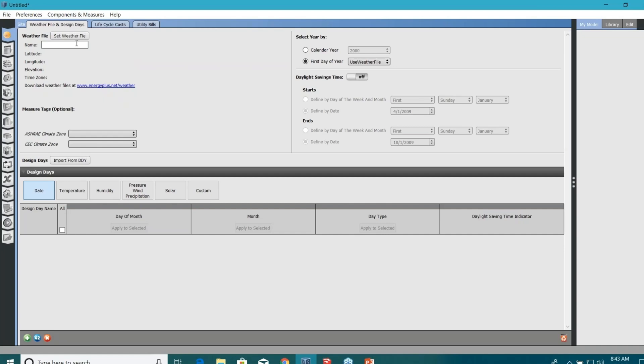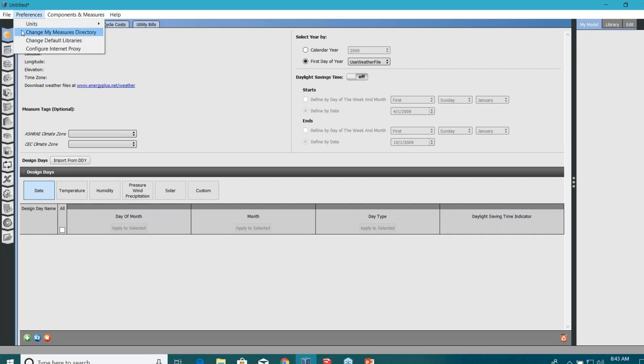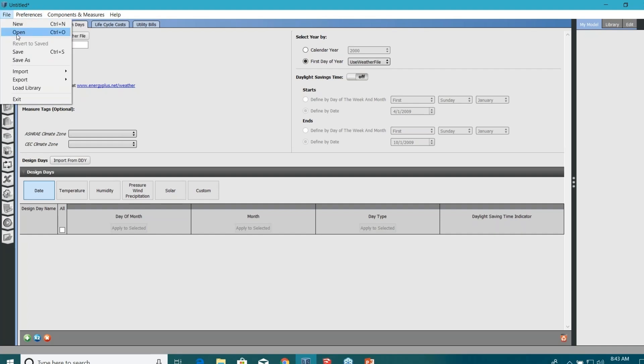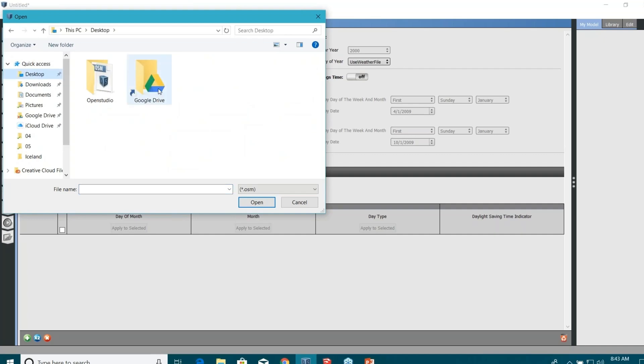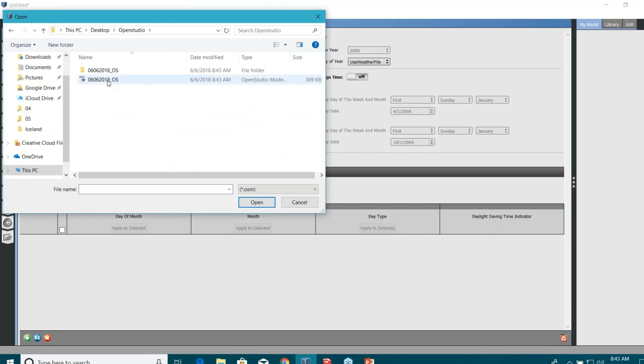If you haven't looked at this interface ever, that's how it looks like, very easy. Like all other tools, you always start from top tab and then you keep finishing all the inputs through each and every tab. For example, the first one is site. Let me just open my save model first. It's on my desktop.